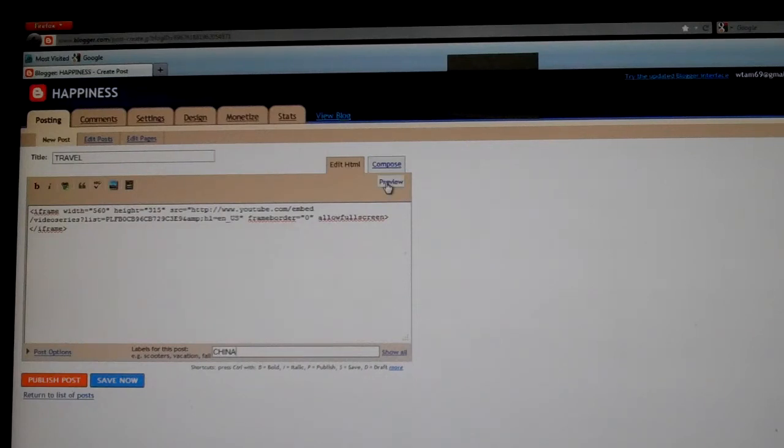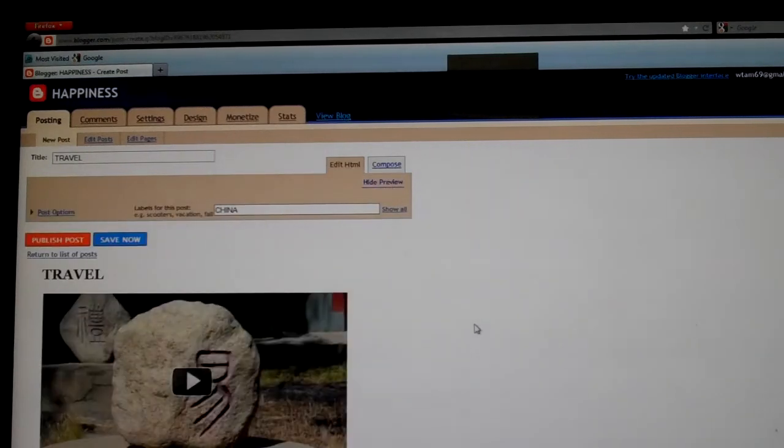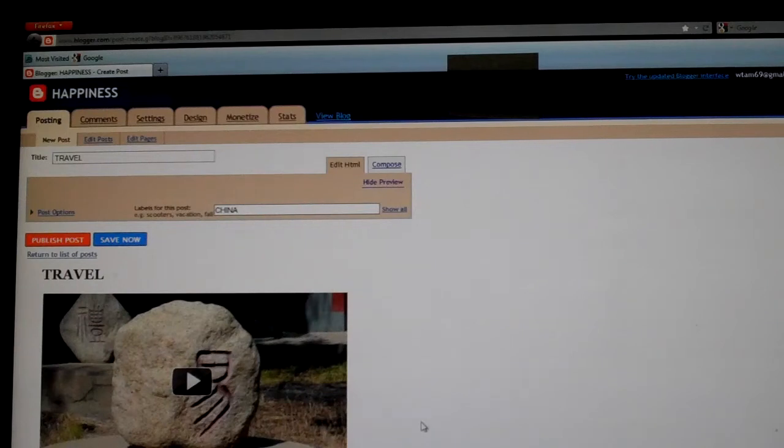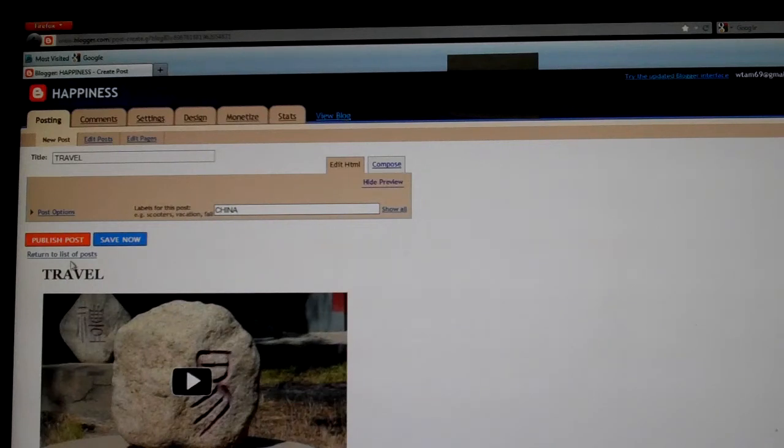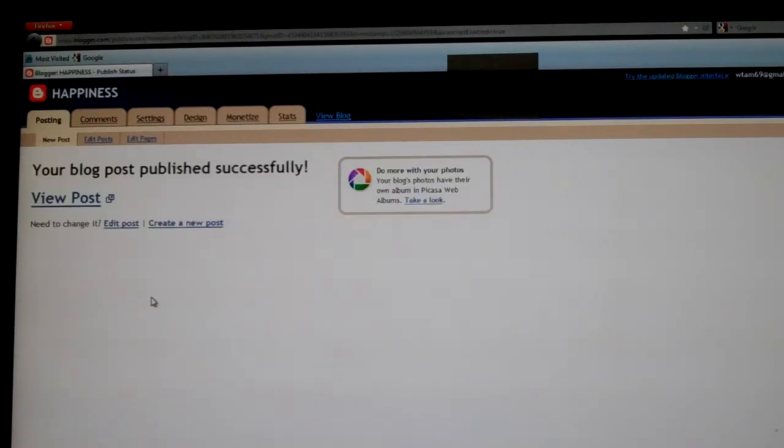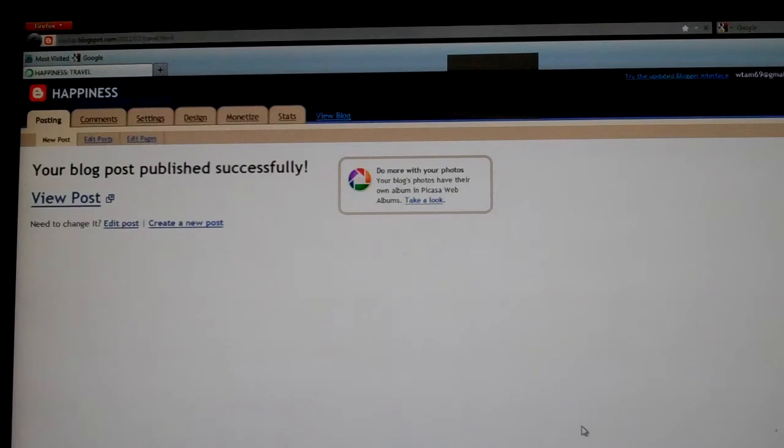And you can preview it, and you see the first video on your list. So if you want to publish it, you click Publish, and then you'll see that your blog post published successfully. You click View Post.